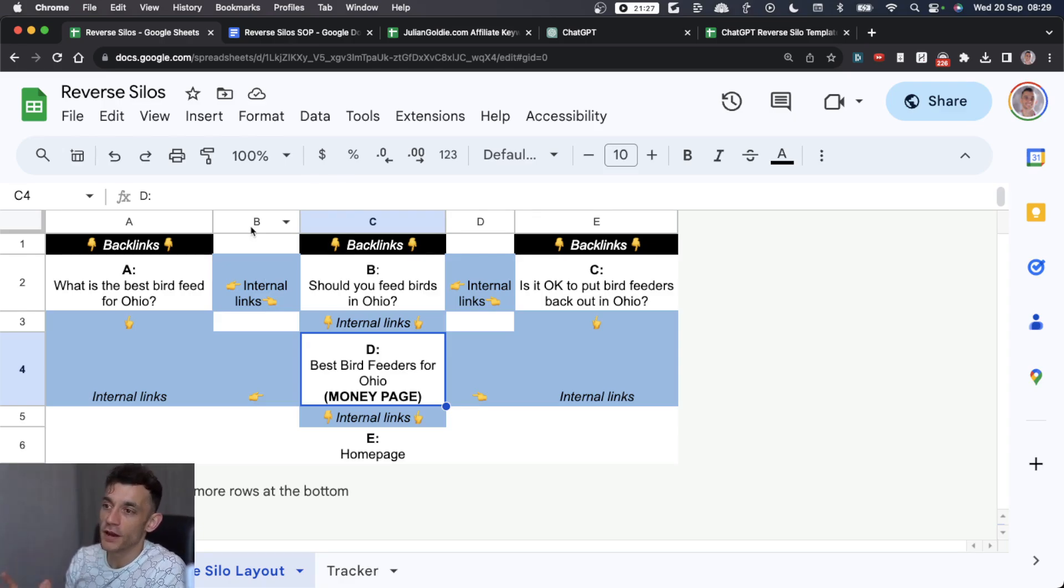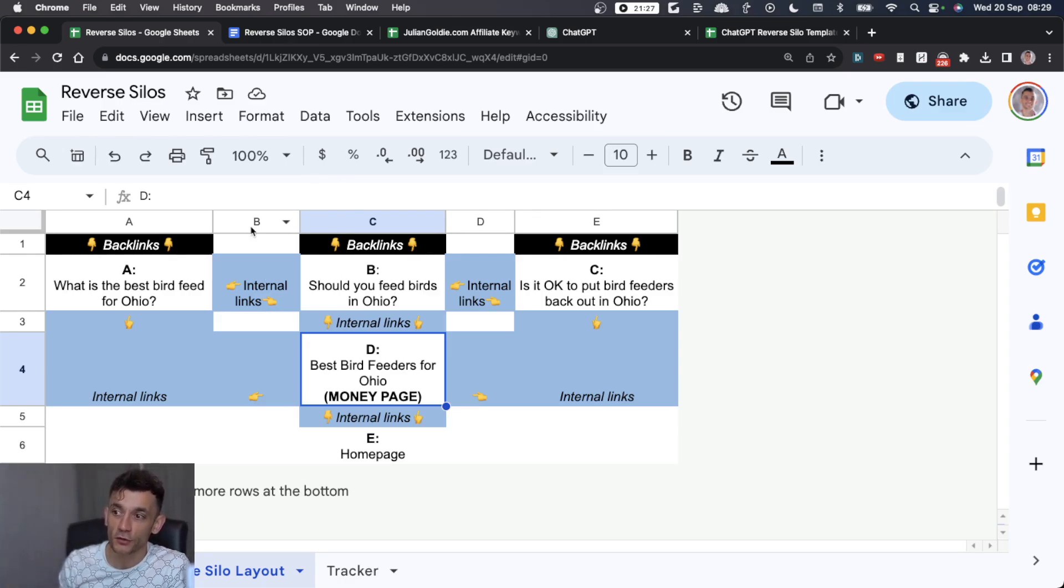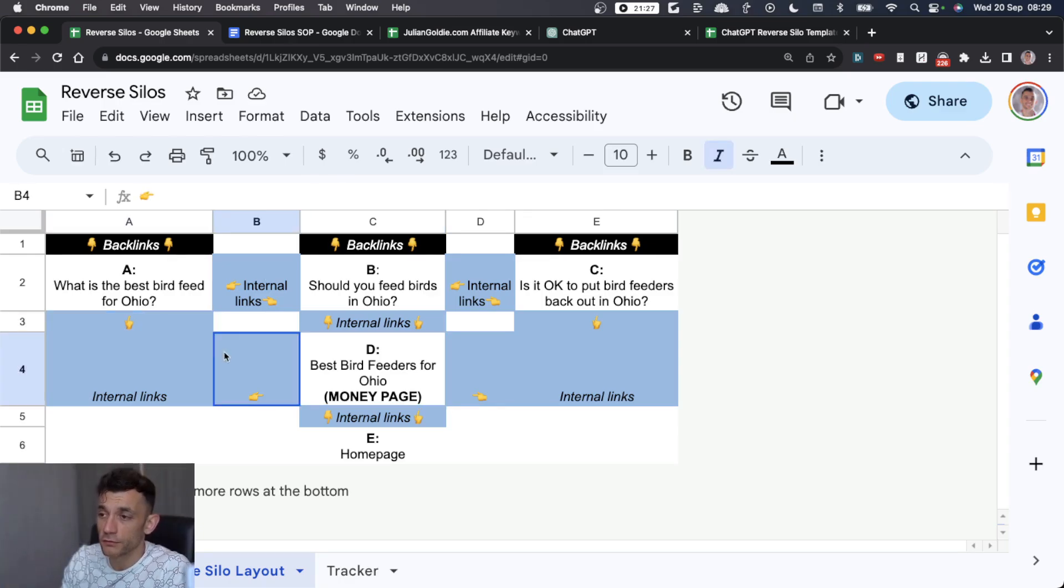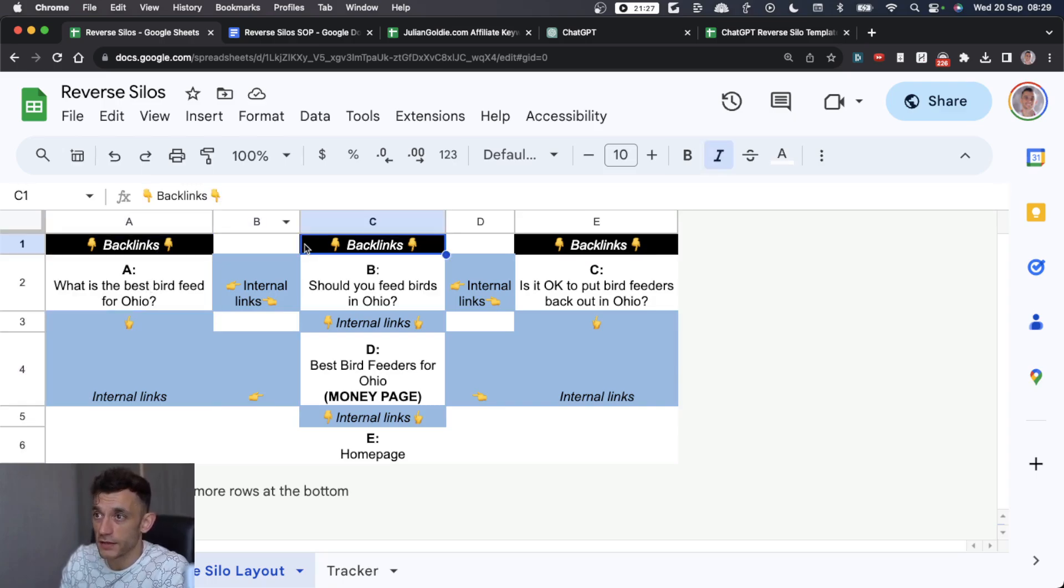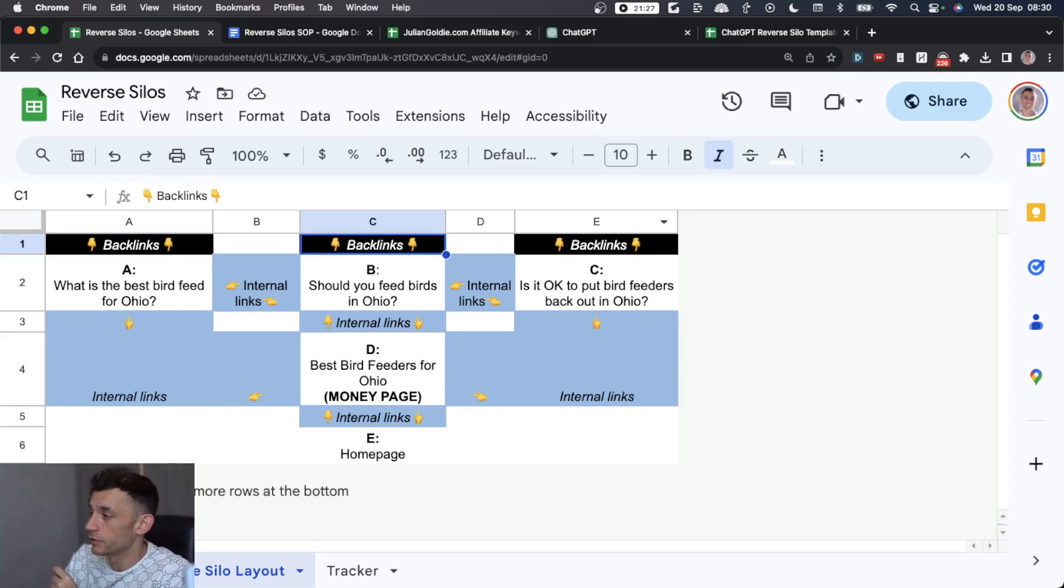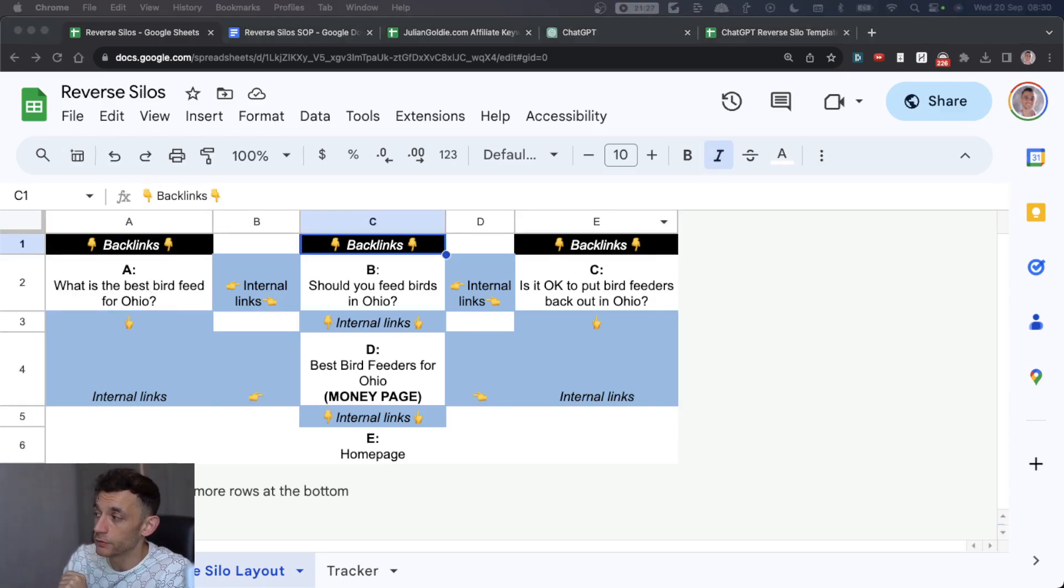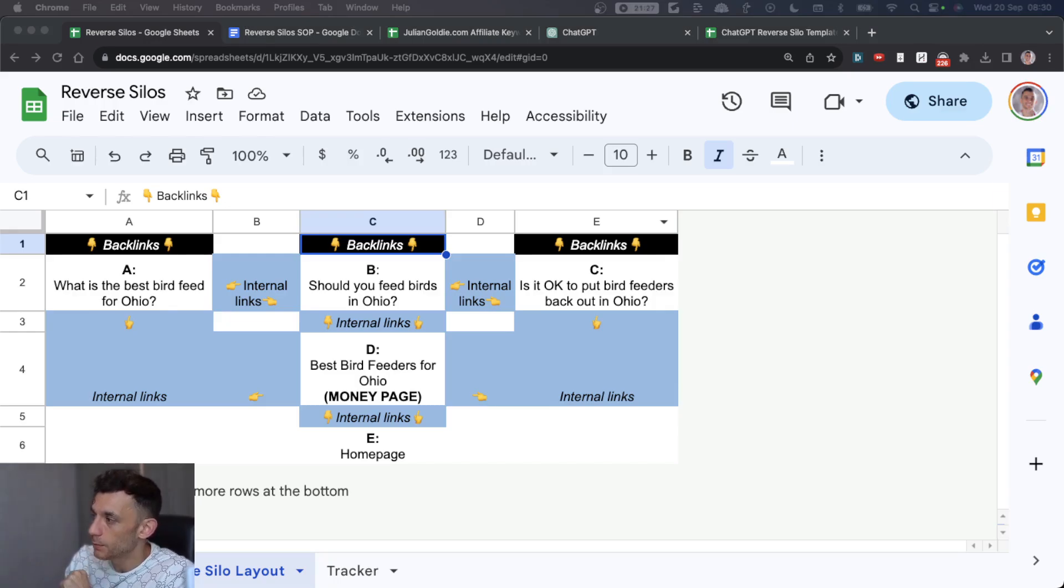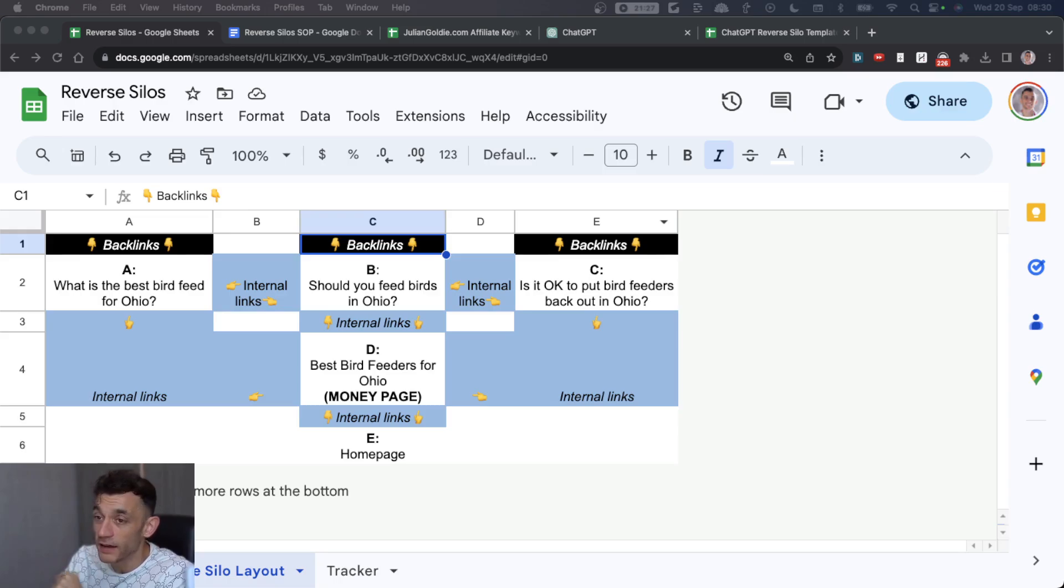This is a framework recommended by Kyle Rude. The reverse silo technique is a strategy that he recommends, and I'm going to show you step by step how to automate this using ChatGPT. But first, let me quickly explain what reverse silos are and how they work.